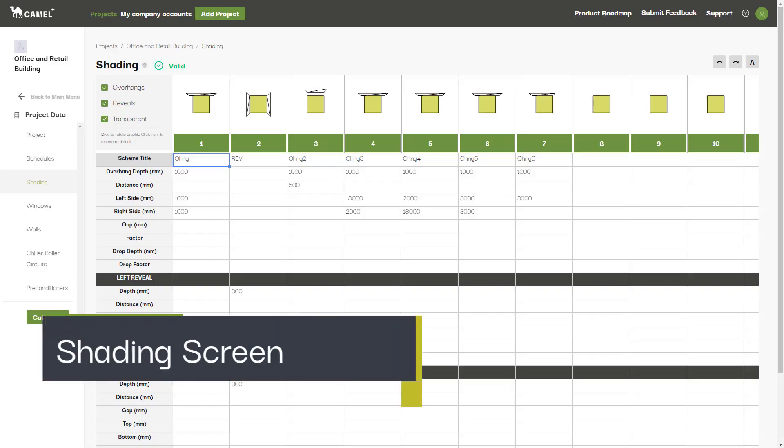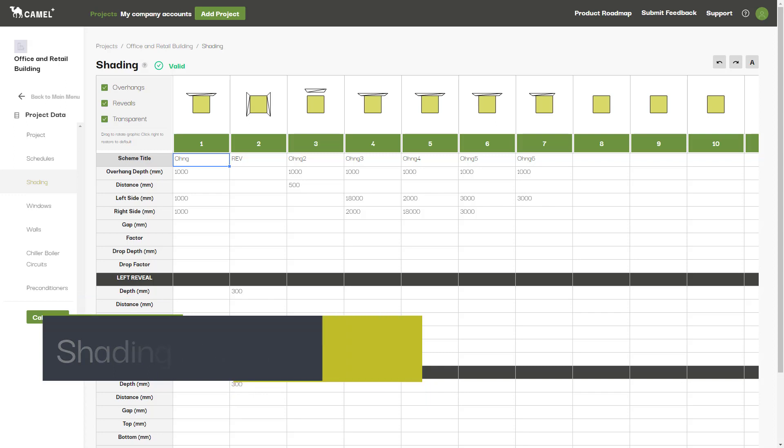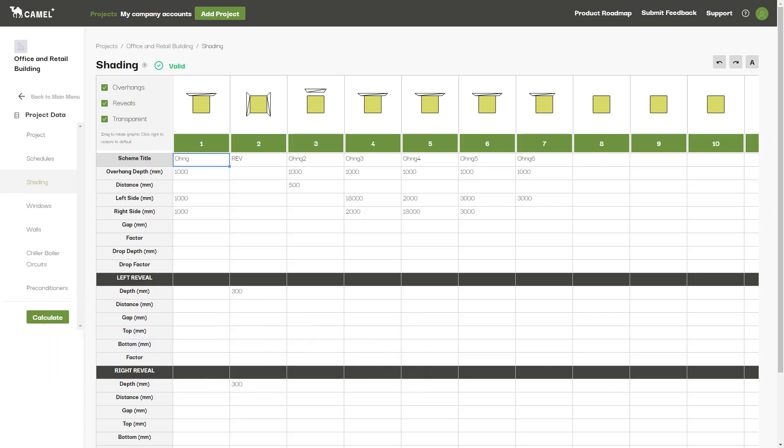In this video, we'll be taking a look at the shading screen. This is where you can set up shading devices that can later be applied to windows and walls on the external screen.